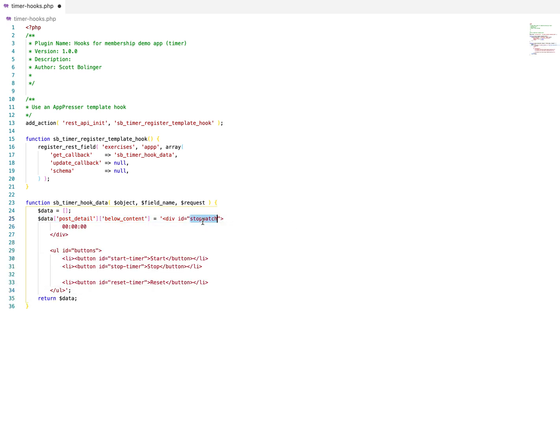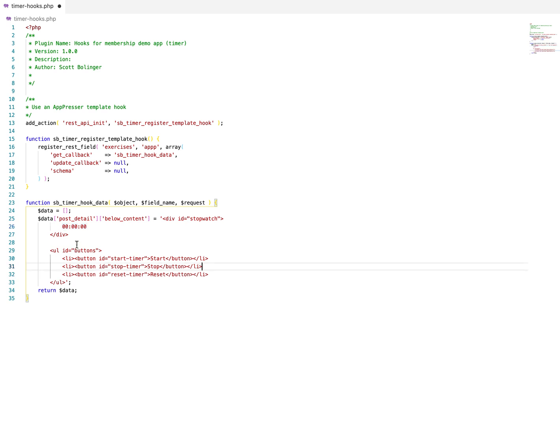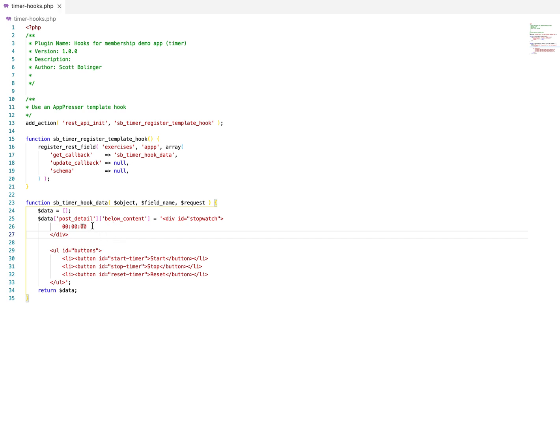So we have a div with an ID of stopwatch. We have some initial numbers here, zeros, and then we have a start, stop and reset button. And then we're going to make stuff happen with our custom JavaScript on this timer. But all this is going to do is put this actual markup into our app.